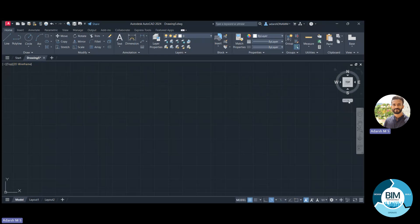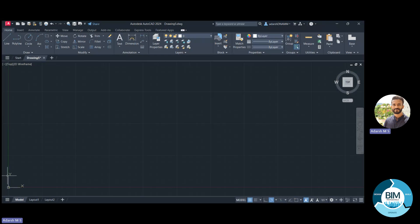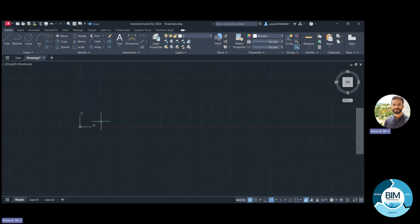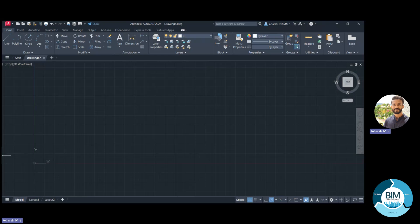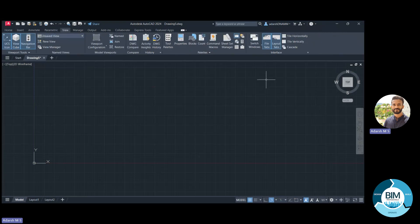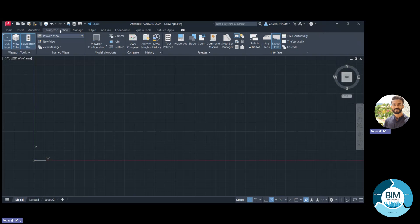We also have the UCS — User Coordinate System — which is the starting point of our drawing at coordinates zero, zero. This shows the X axis (horizontal) and Y axis (vertical). We can see grids appearing here which can also be modified. Everything visible in the window can be modified under the View tab. If you want to hide the file tabs, go to View and uncheck File Tabs; to make them reappear, click File Tabs again under View.